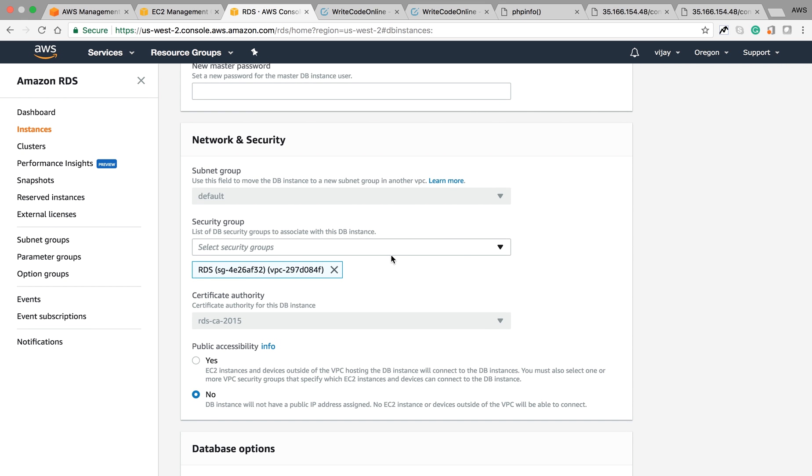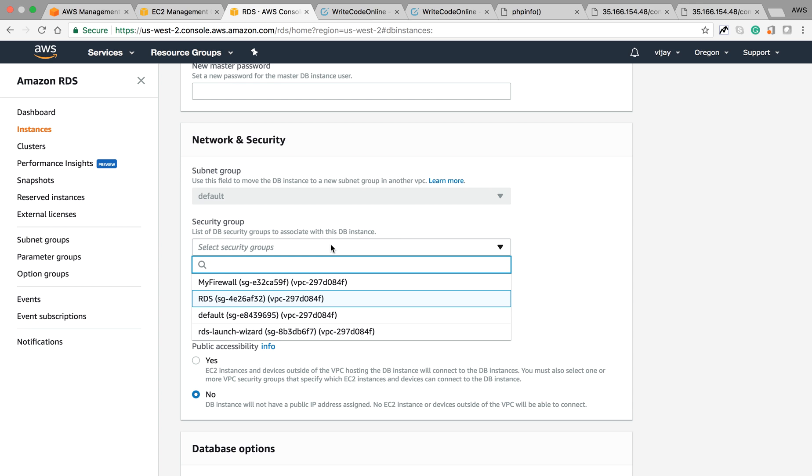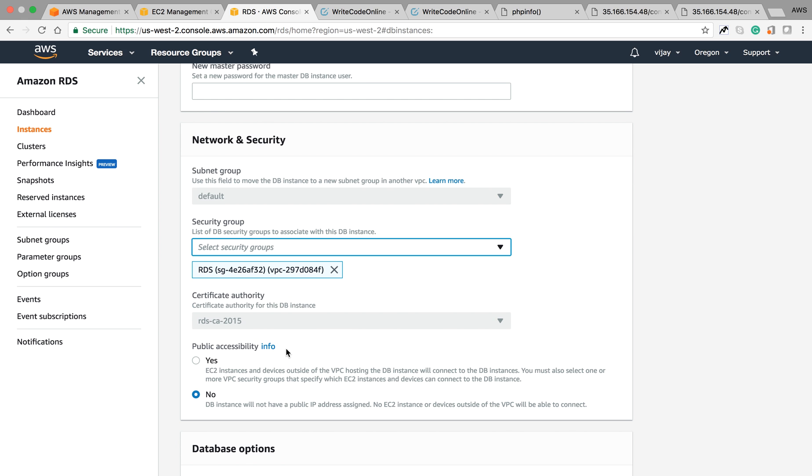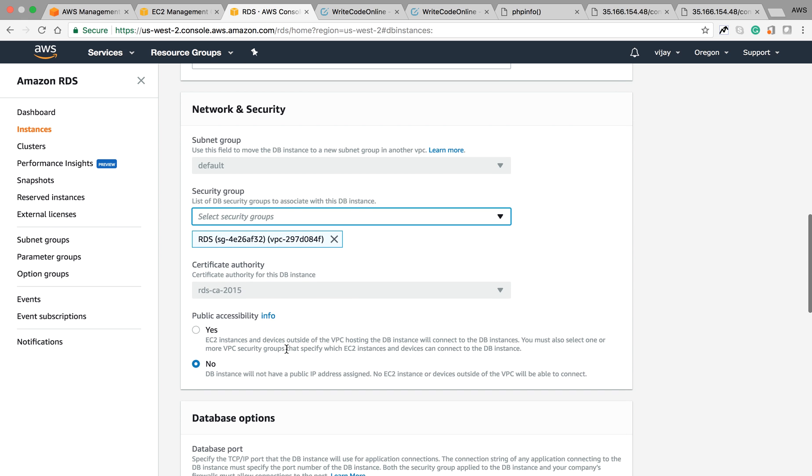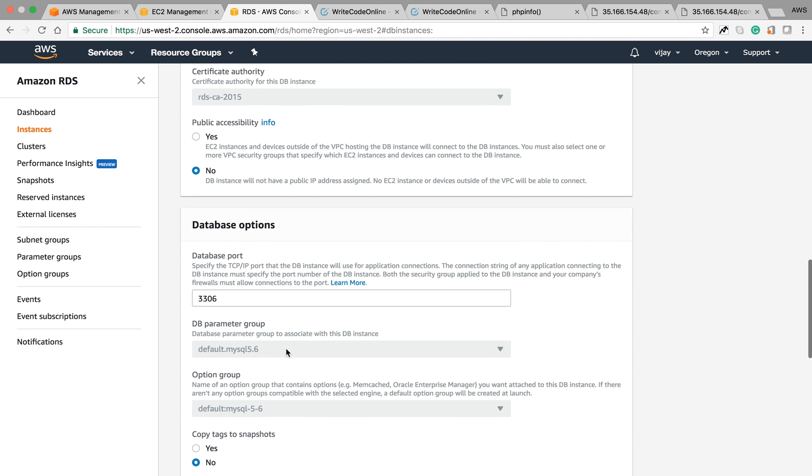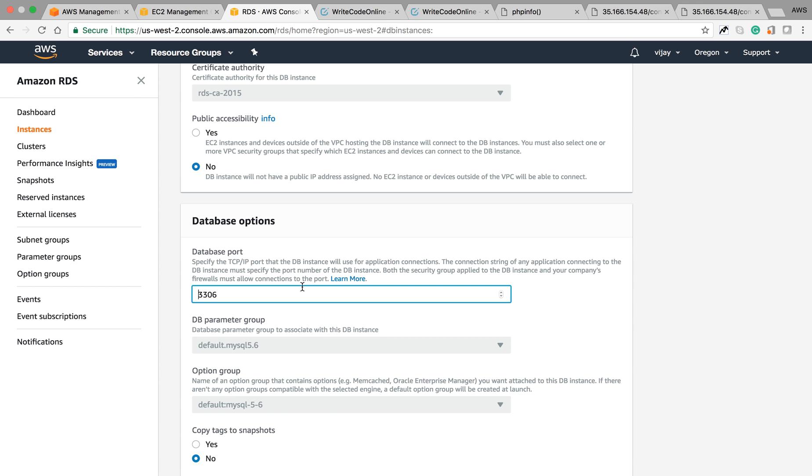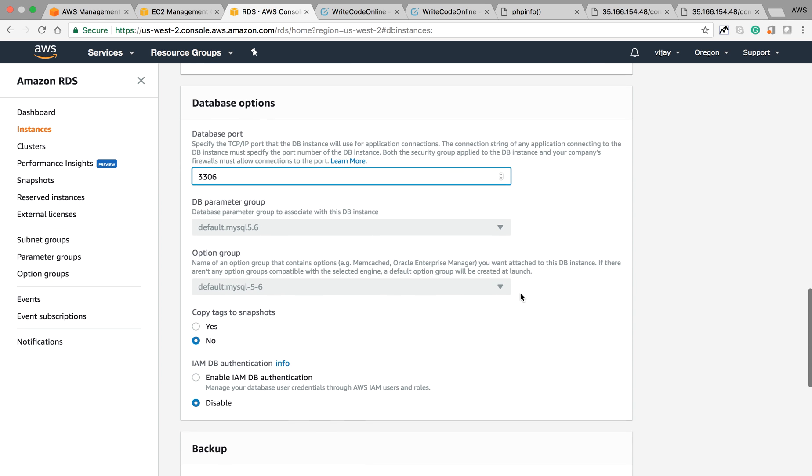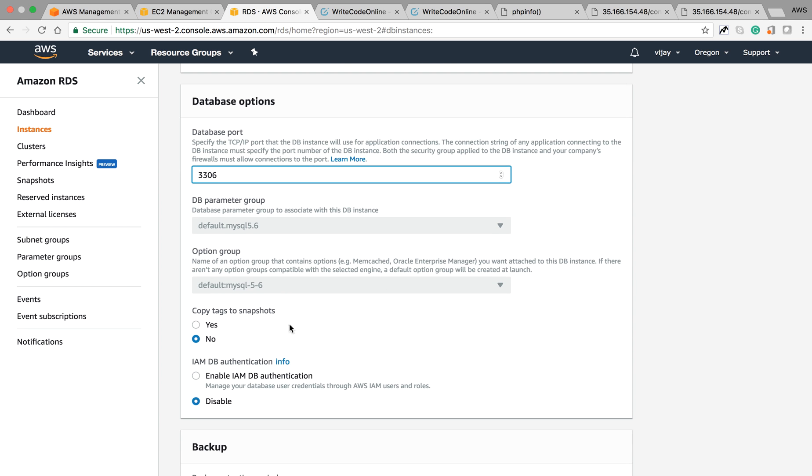You can also change and assign a new security group. You can search here and assign from here. For public accessibility, you can change from no to yes or yes to no based on your requirement. You can also change the port number from the database port.